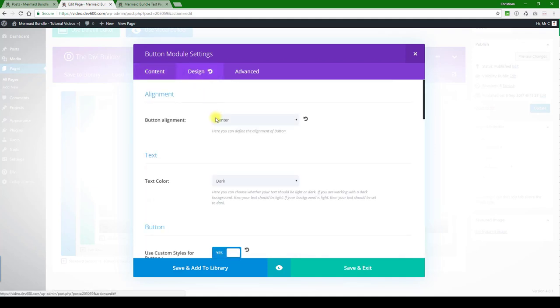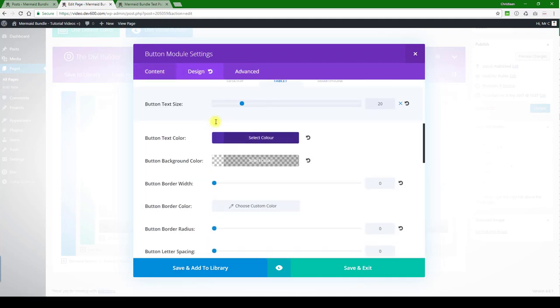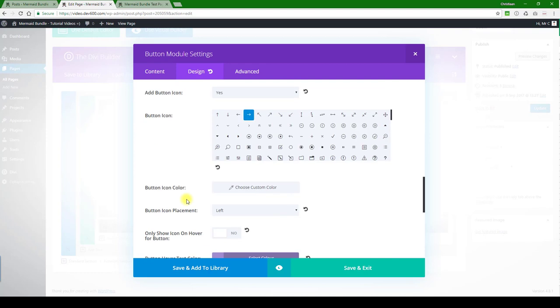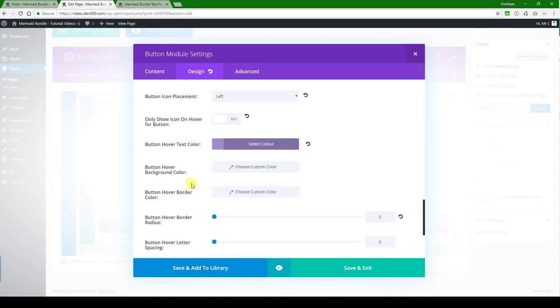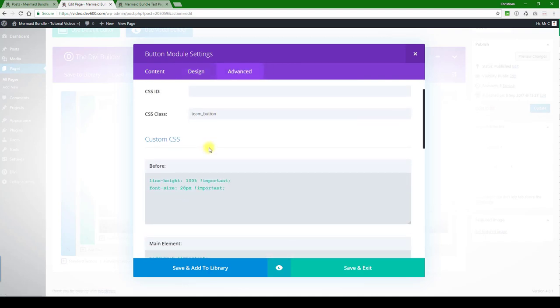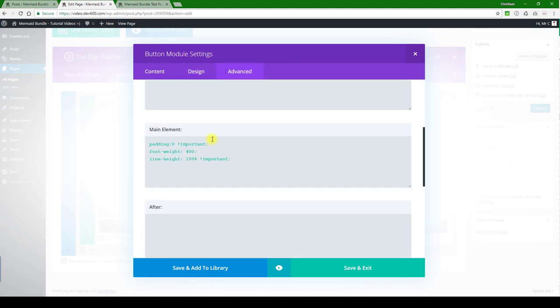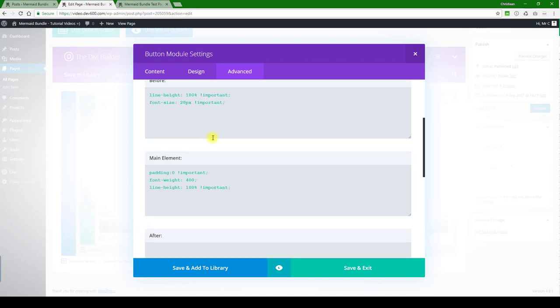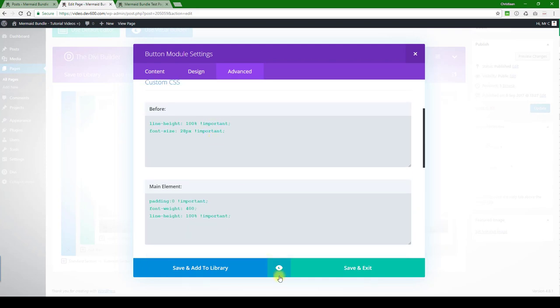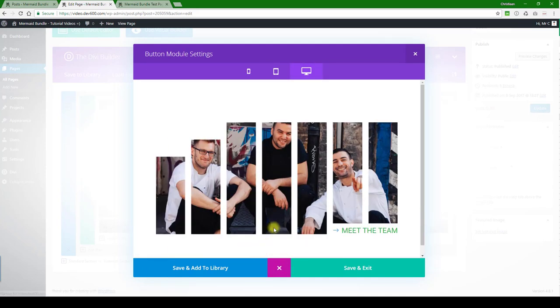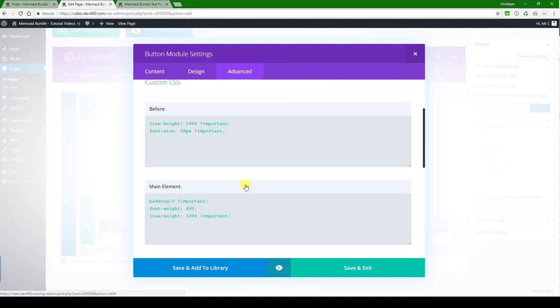Then there's also the design element that we might want to change. There's the button text color. Again I'll change it to green. Then we probably want to switch to advanced here to see if there's anything in there. Let's have a quick look. No, that's it.